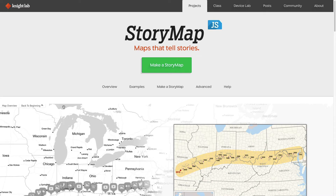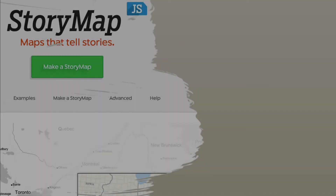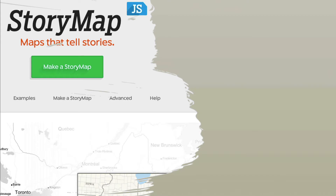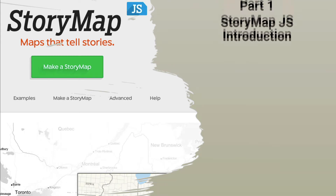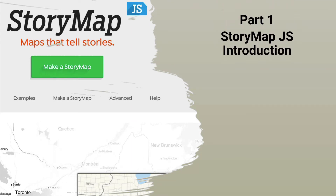Hi there, this is Grant and in this tutorial I want to introduce you to StoryMap.js. This is free online software that lets you tell a story with media — that could be images, video or audio — and augment that story with specific locations on a map. This is part one of a three-part series about StoryMap.js. Here in part one I'll introduce you to StoryMap.js so you can see if this software might be something you're interested in using.